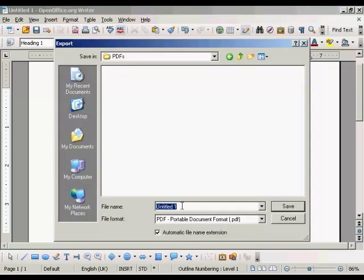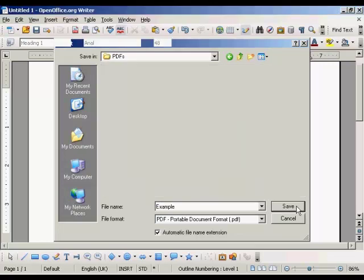We just need to give our PDF a name. Let's call it Example, and then click on Save.